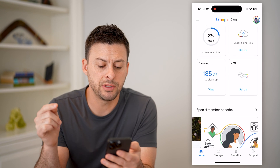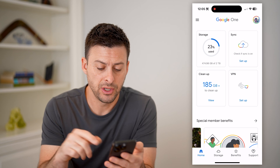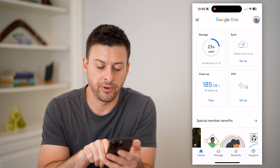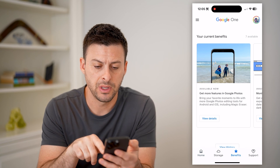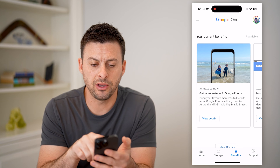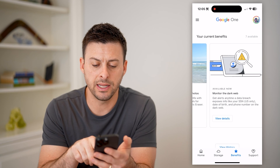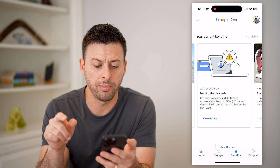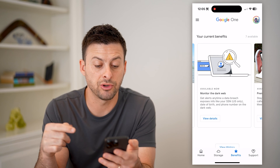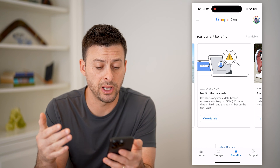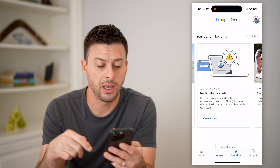Now to be able to access those benefits, we're going to tap on benefits at the very bottom right, and you'll see current benefits available. I can swipe over and it says monitor the dark web. Get alerts anytime a data breach exposes your information like your social security number, date of birth, phone number, etc.